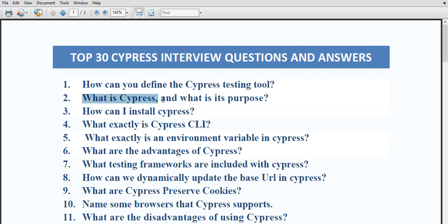The next question is: what is cypress and what is the purpose of using it? Cypress is an open-source JavaScript testing framework which makes it easier and more efficient for a developer to write and run automated tests for web applications. It provides a comprehensive set of tools and features to enable testers or developers to create, run, and debug tests quickly. Cypress addresses challenges faced while testing modern web applications and offers several advantages over other testing frameworks available in the market.